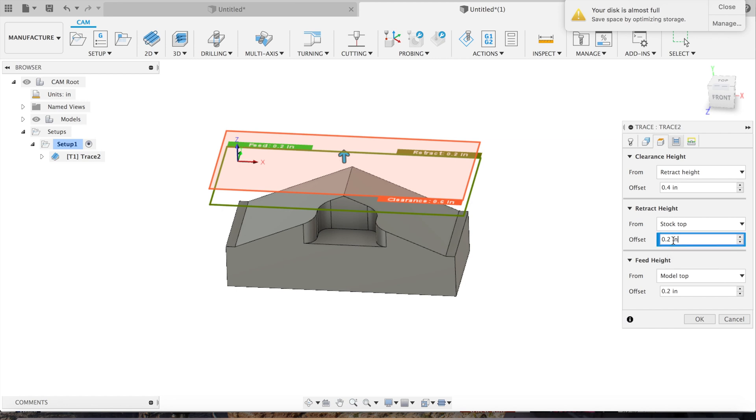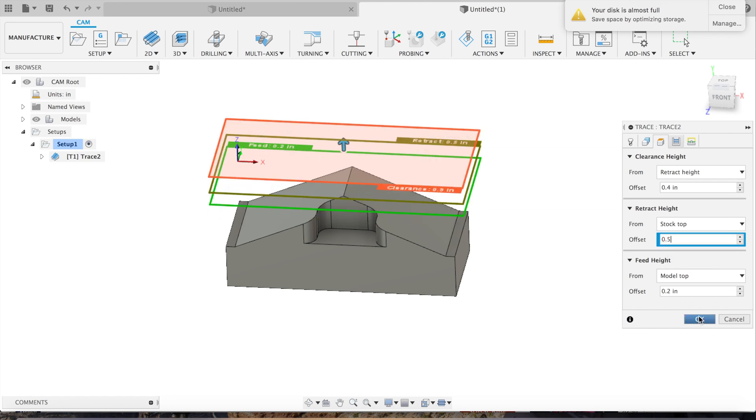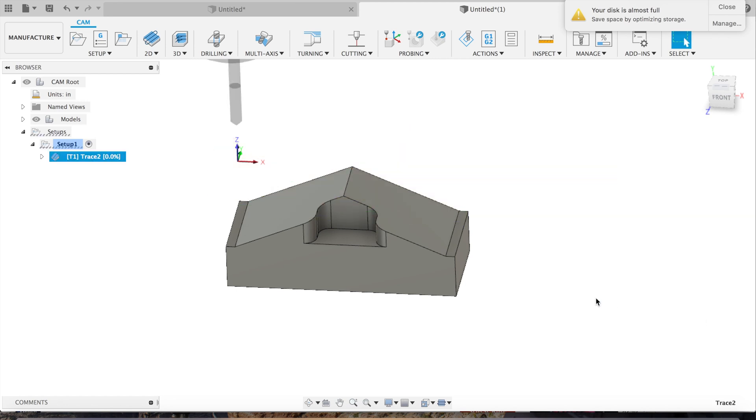We'll change our retract real quick. Hit okay. Now we'll wait for it to load. It takes a while here just because I have a couple other programs opened up, but in about ten seconds it'll show us a nice toolpath.